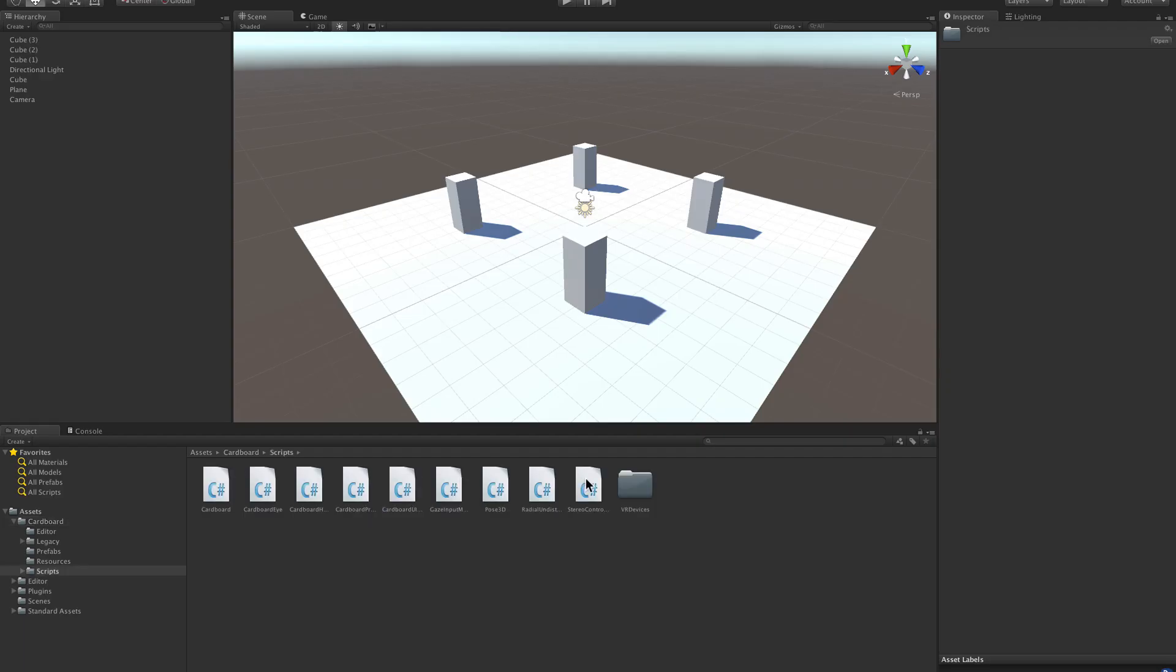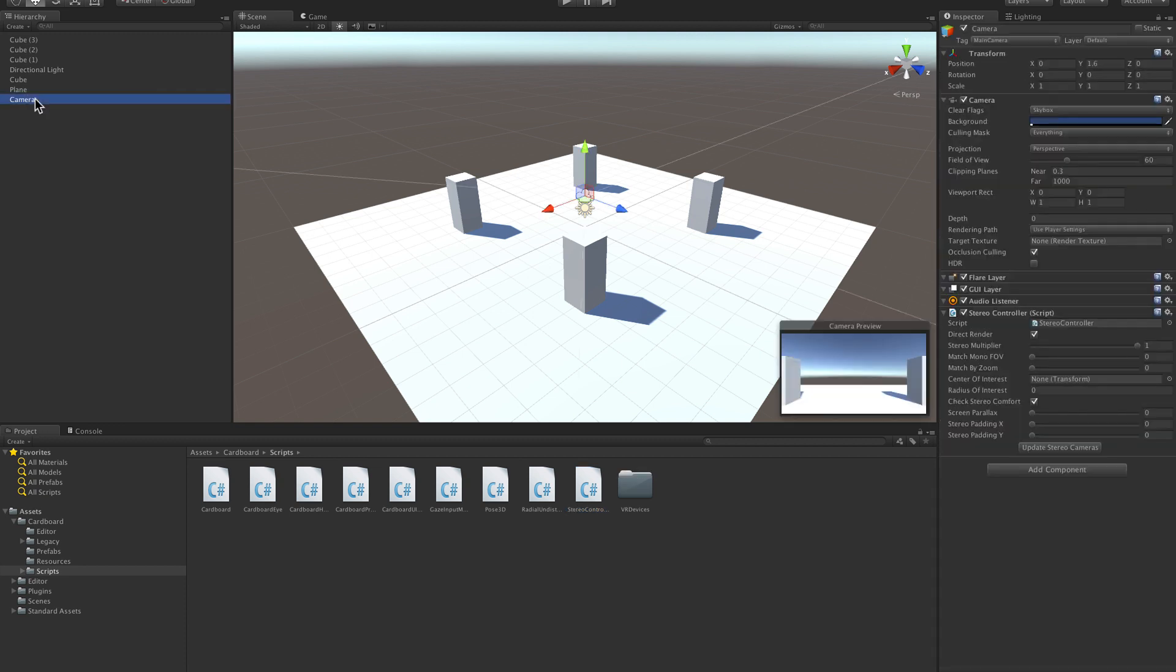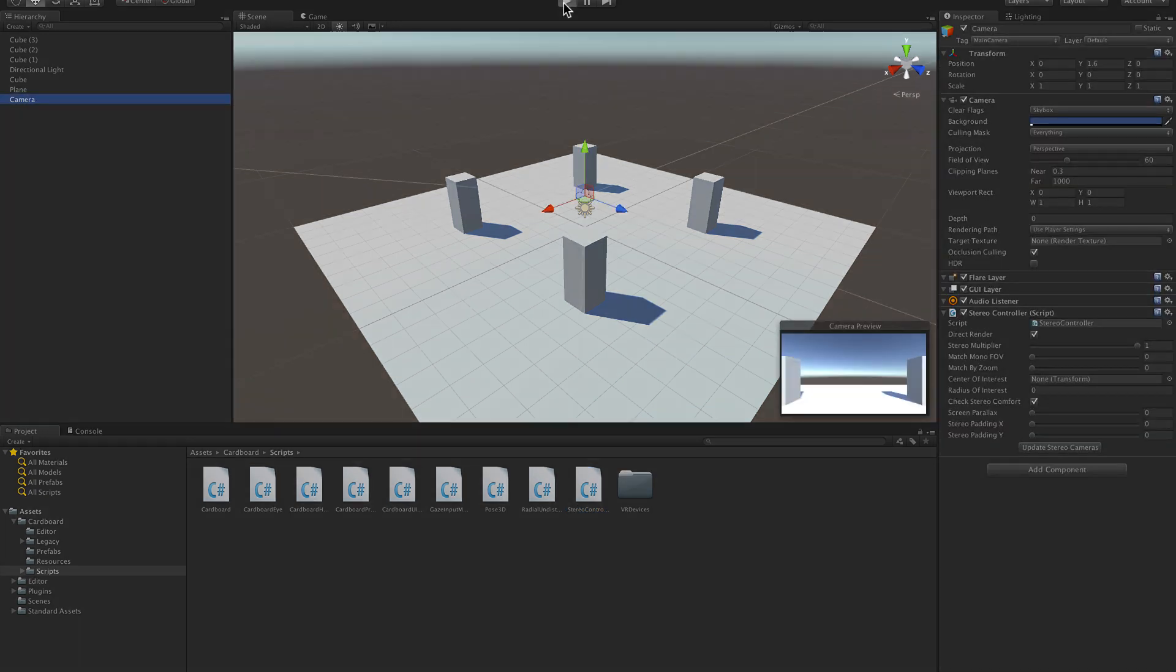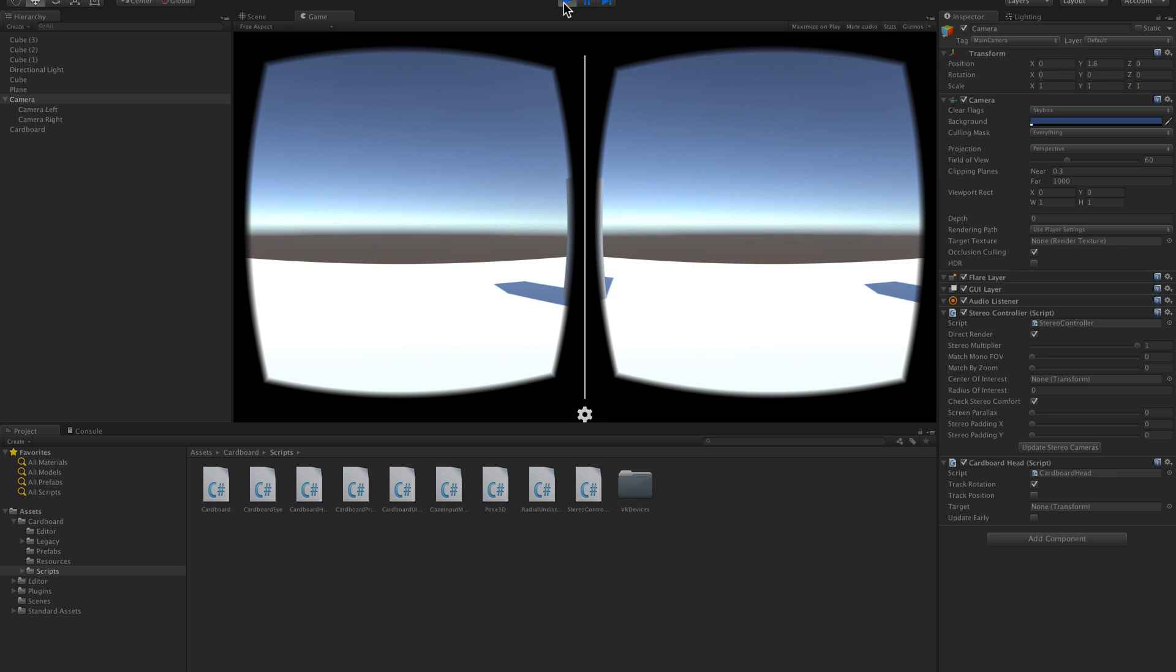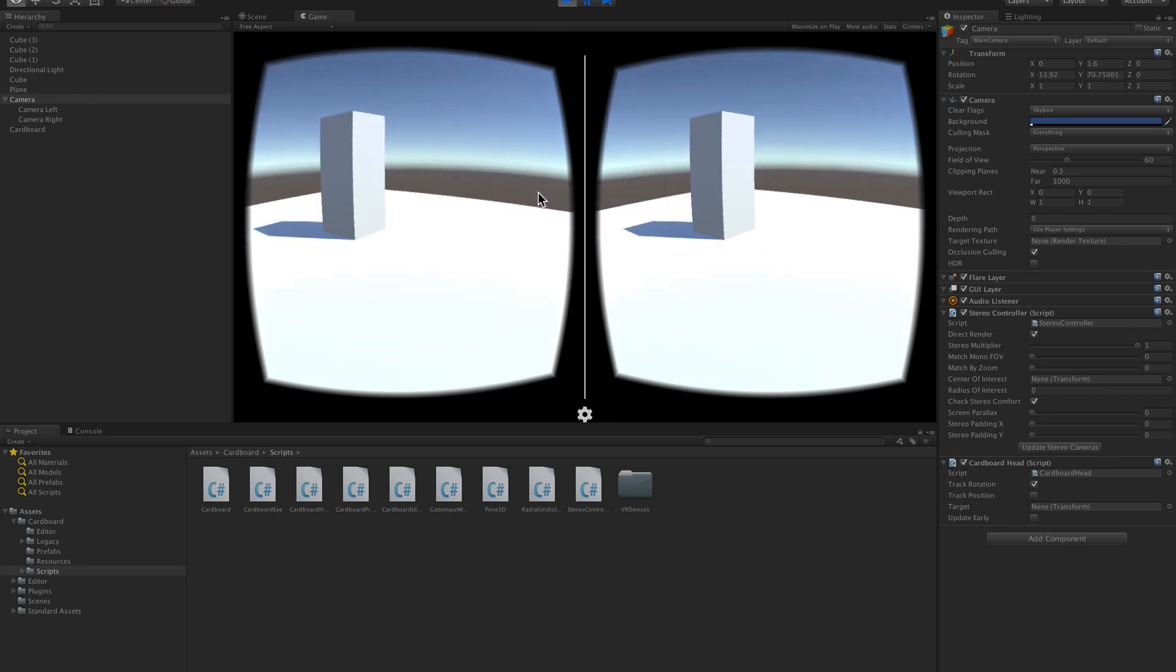If you don't want to use a prefab, then you can just use a script. By adding the Stereo Controller script to your camera, two stereoscopic cameras will be created dynamically as you press play.